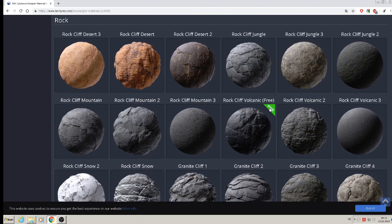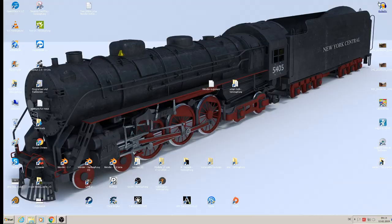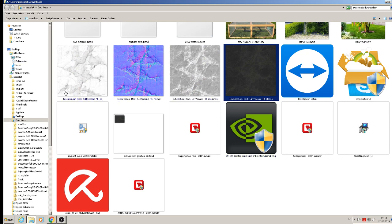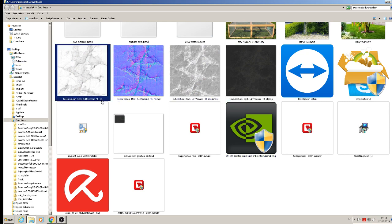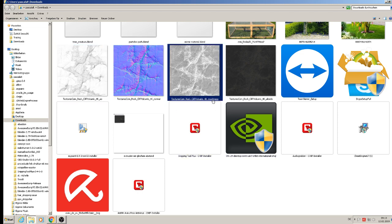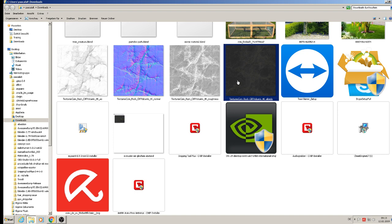I will show you a stone material I downloaded from there — it's free, you can do that also. When you download it, you can download all the maps. These maps include the ambient occlusion map (AO), the normal map, the roughness map, and the albedo — the base color of how it really looks. You should use all four maps to have a very good stone material.